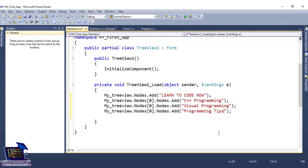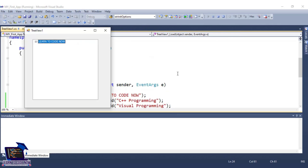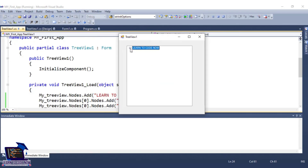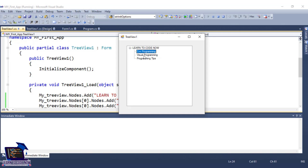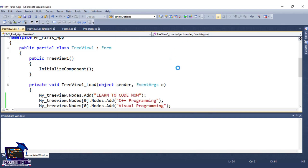Now we will run it. See — now your main node is Learn to Code Now. We will open it further — we have 3 nodes: C++ Programming, Visual Programming, and Programming Tips. Now we will add further sub-nodes in the third tier. We will add sub-nodes like: Learn to Code Now has C++ Programming, Visual Programming, and Programming Tips. C++ Programming will have two nodes, Visual Programming will have two nodes, and Programming Tips will have one node.